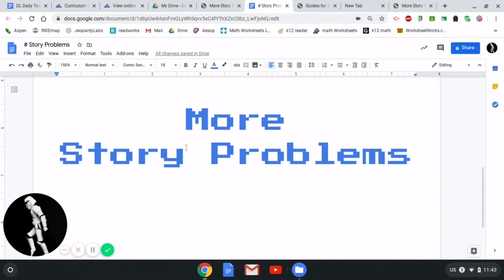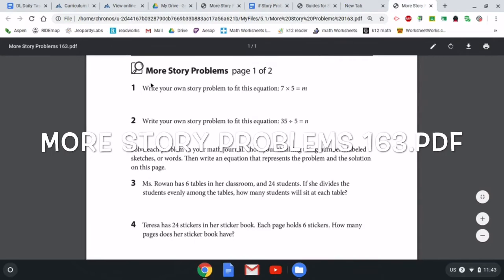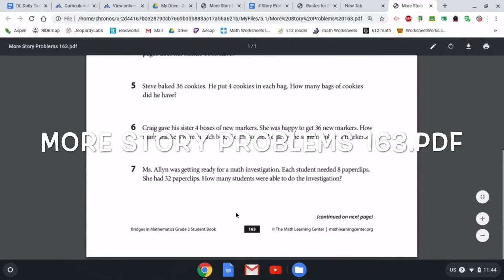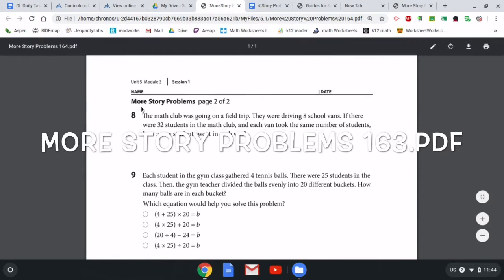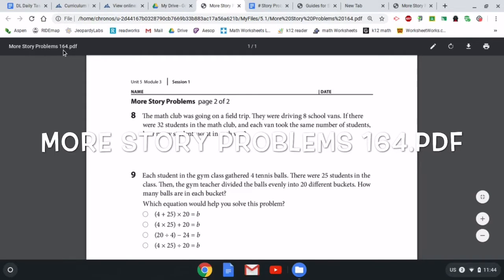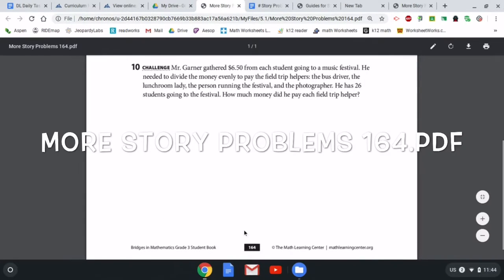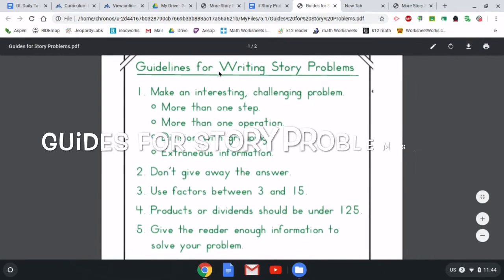This one is titled More Story Problems. To complete this one, there are three documents you're going to want to look at. One of them is page 163, More Story Problems page one of two. The other page you're going to need is More Story Problems page two of two, listed as More Story Problems 164, which is page 164. And the third one is Guides for Writing Story Problems.